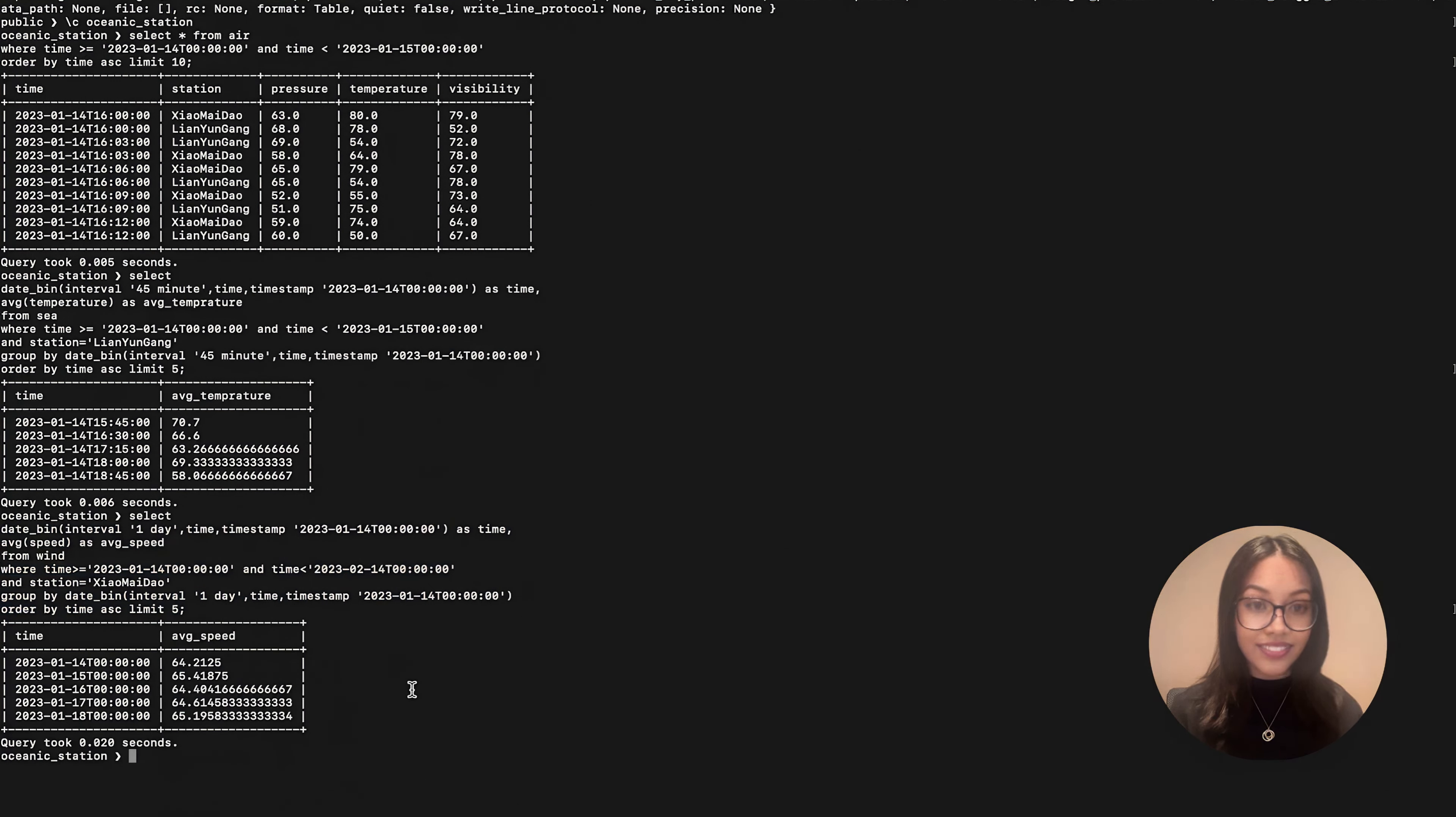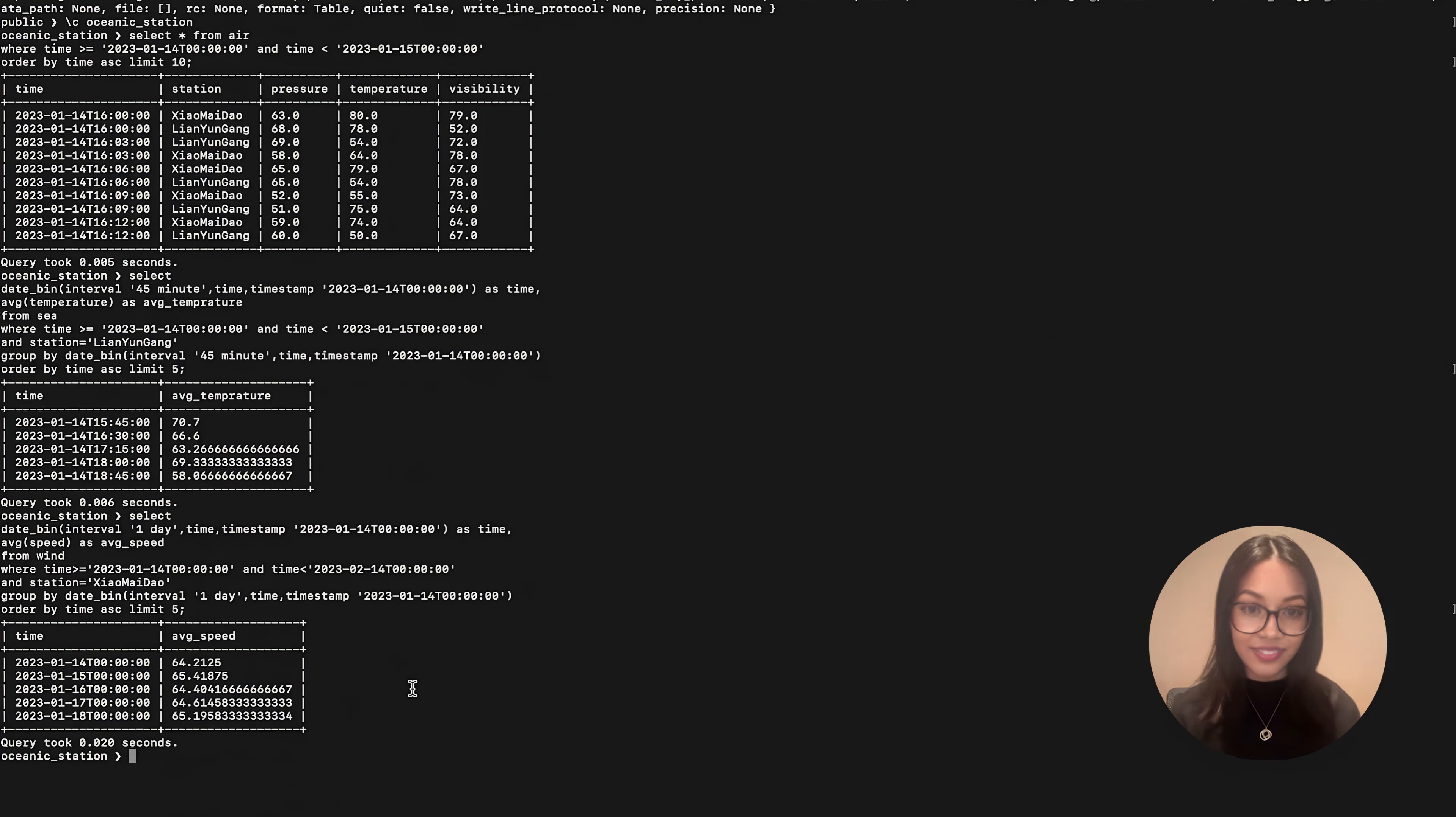And there you have it. That's how you write SQL for aggregating data over time in ChronosDB.